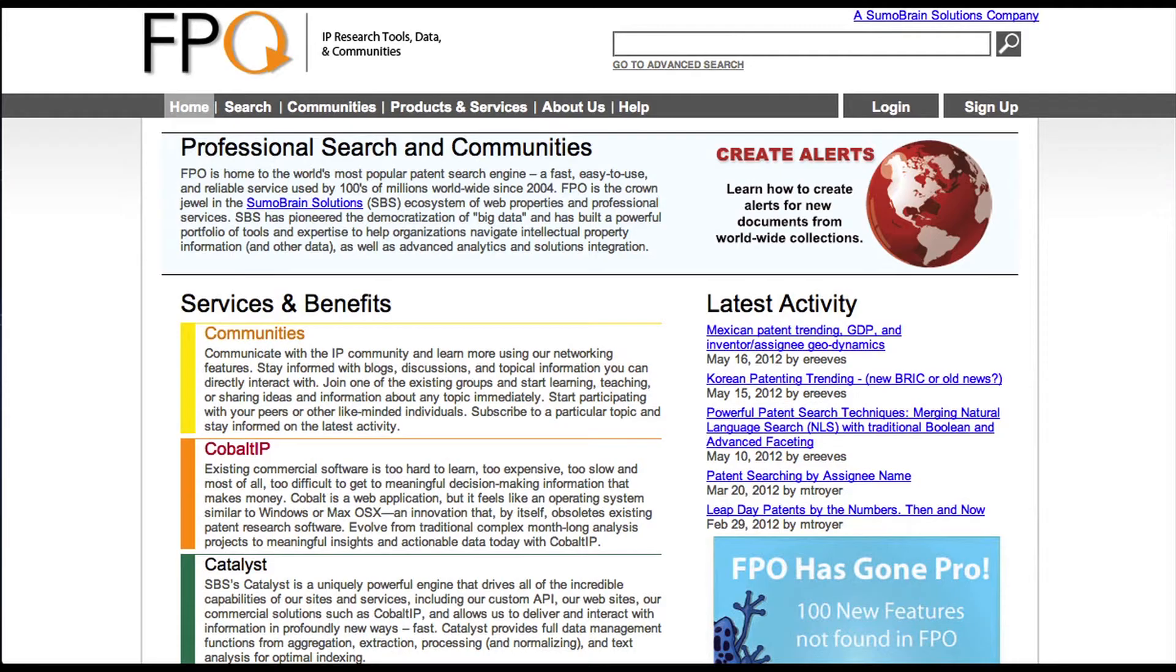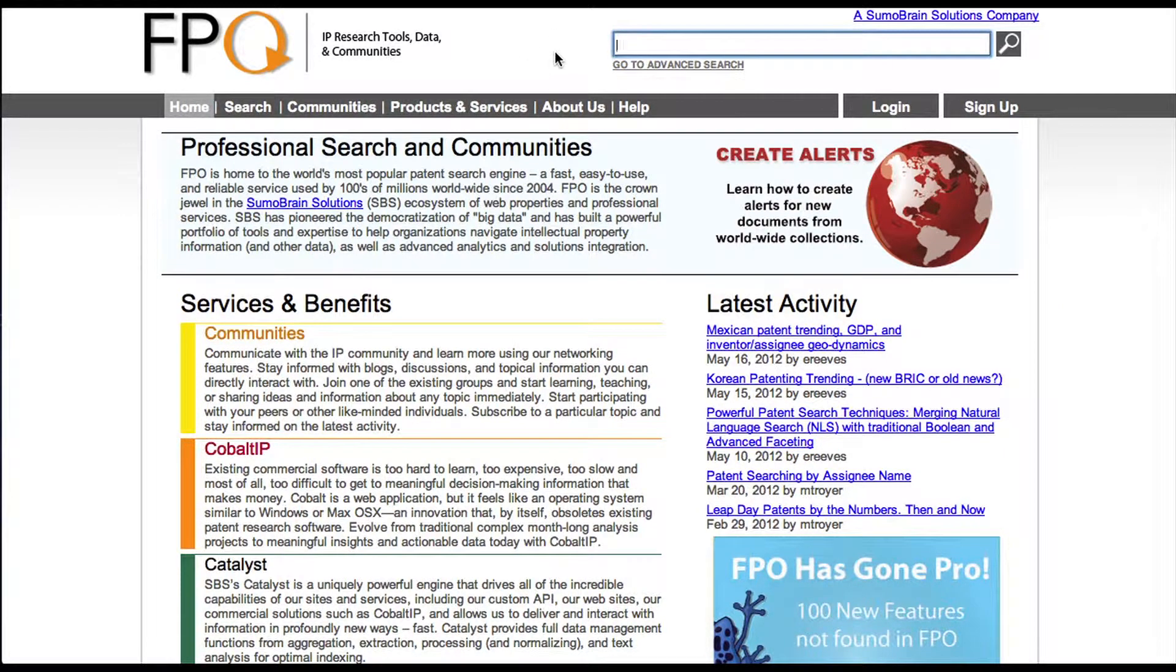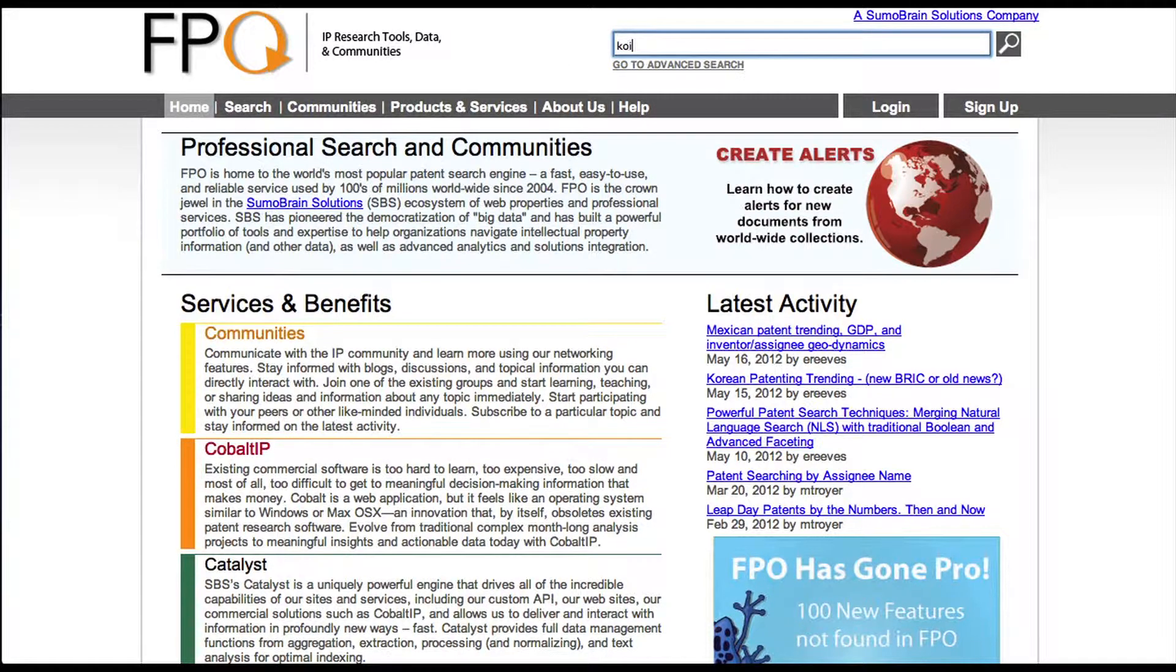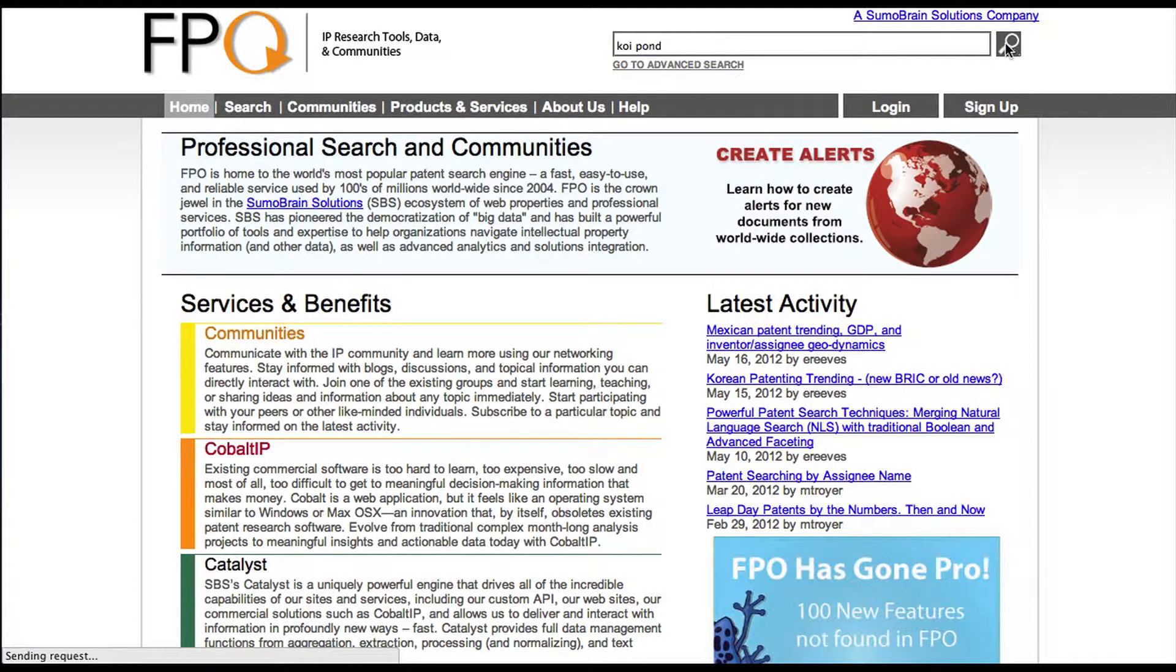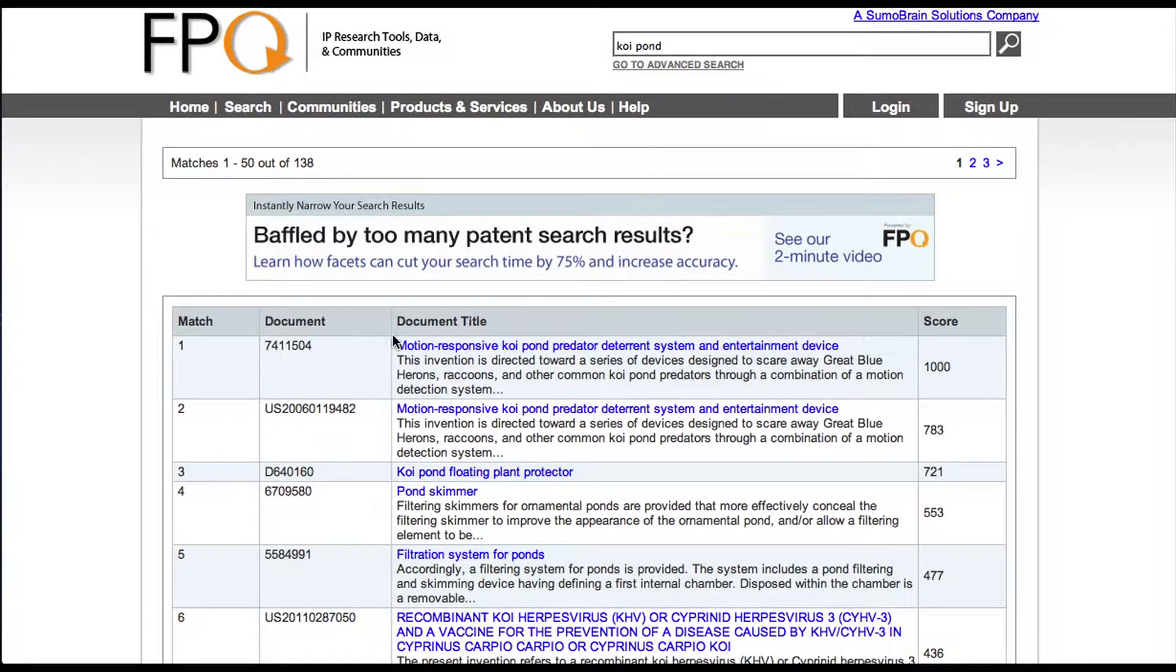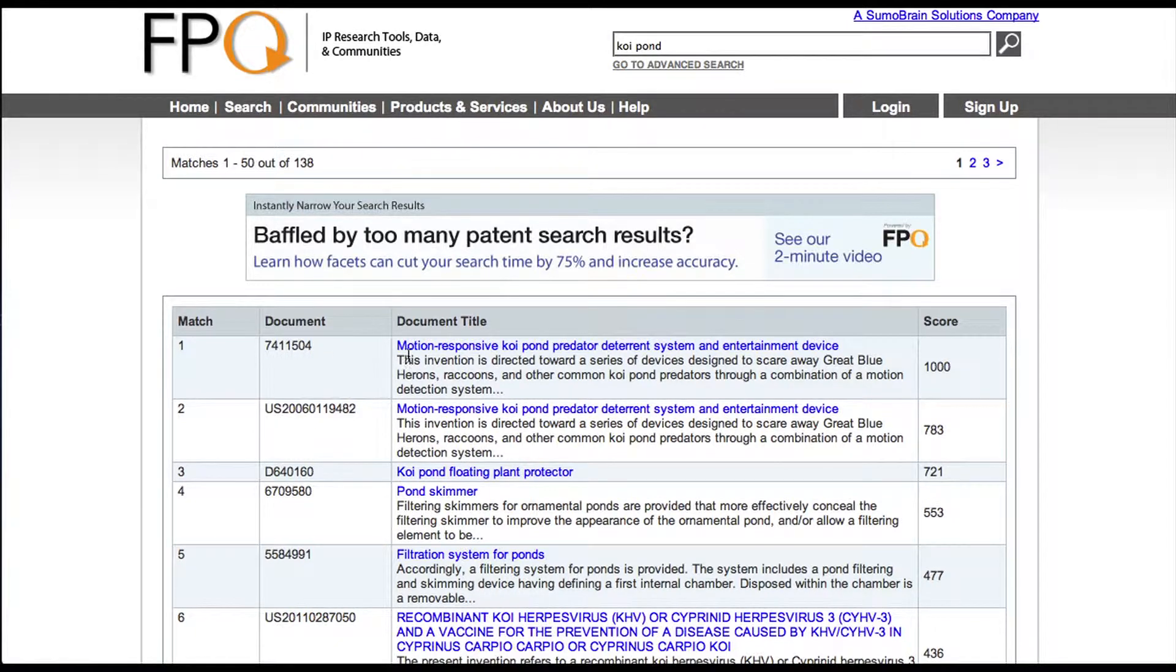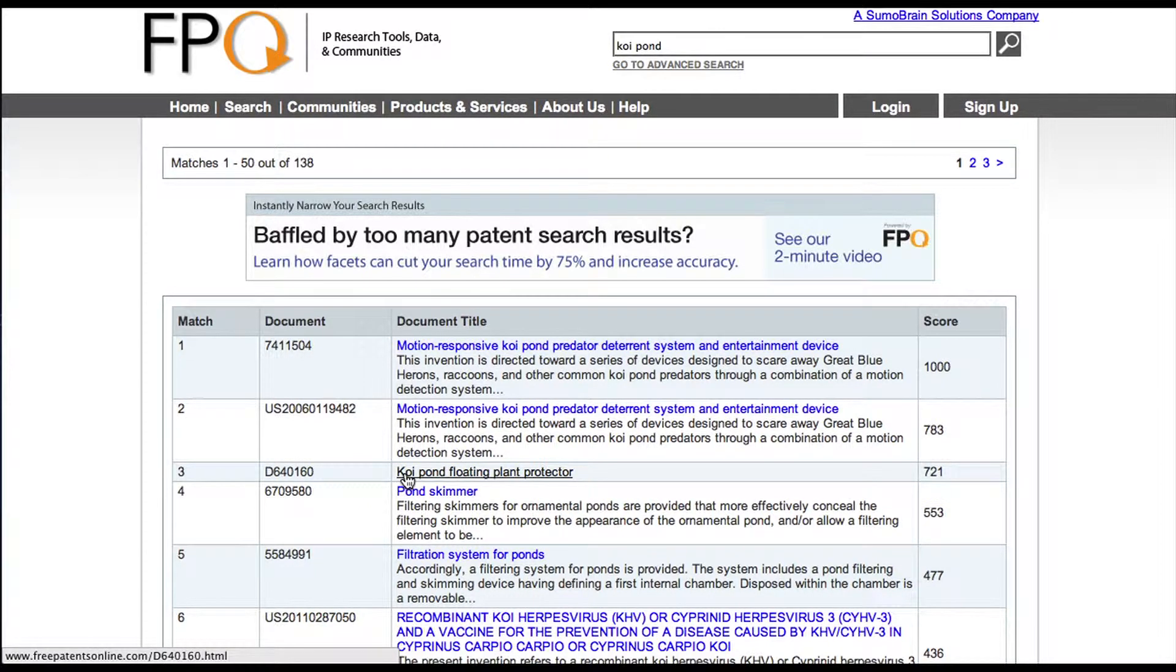We can also look on free patents online. This is another one of the search engines that's out there. And again, we type in Koi Pond and let's see what we find. Okay, well, here is the actual patent that was granted. The utility patent here is the published patent application. And here is that design patent we found earlier.